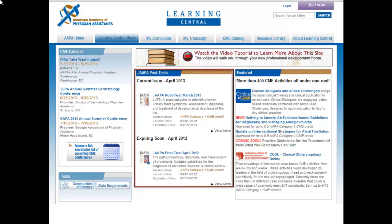The Learning Central homepage also provides quick access to Joppa post-tests. Links to Joppa post-tests for the most recent issue of Joppa and the issue that will expire at the end of the month are displayed. Click the title of the post-test to access it. Don't see the issue you are looking for? Click the View More links to display other Joppa post-tests that were recently released or are expiring soon.